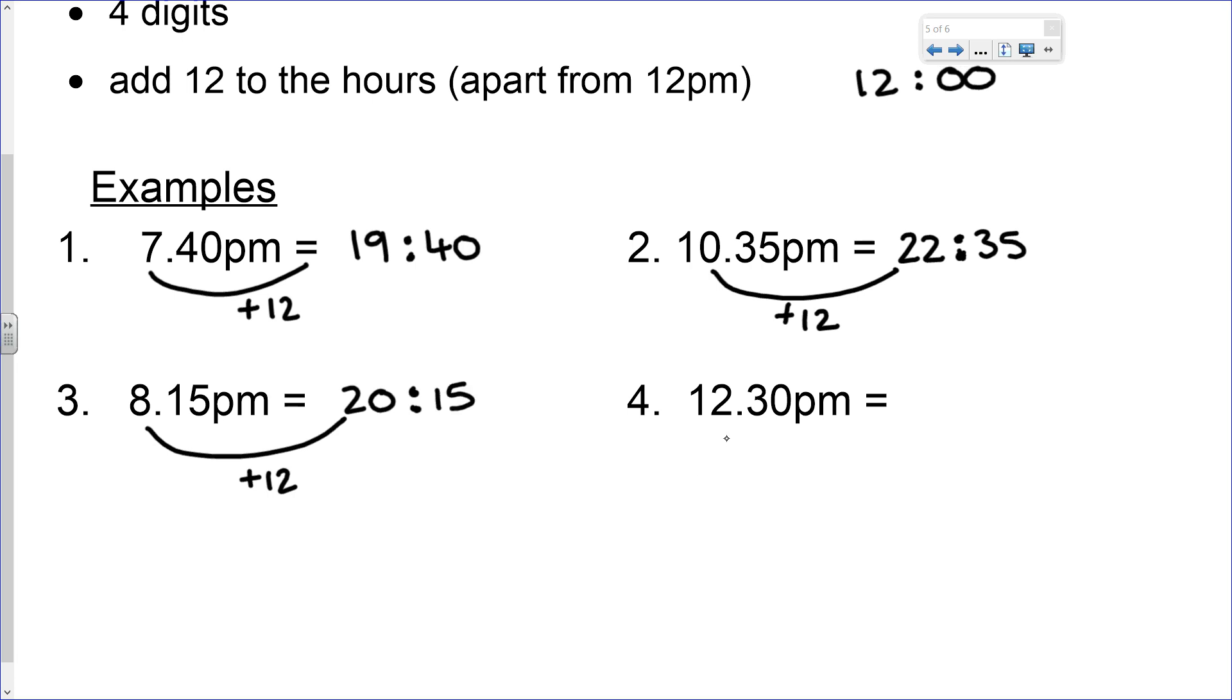The last one: 12:30 PM. This is a special case. Because it's 12, we don't need to add anything, and that just stays at 12:30.